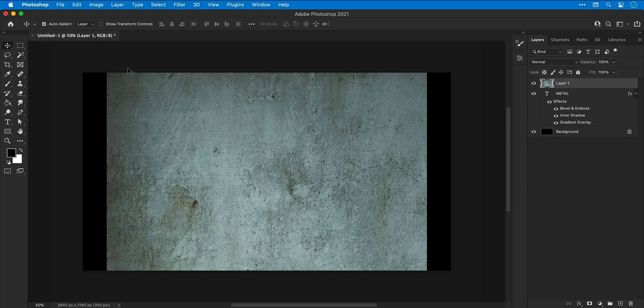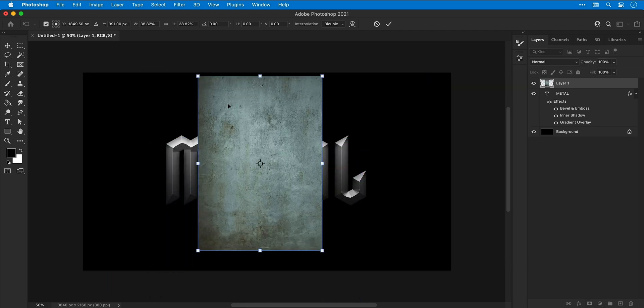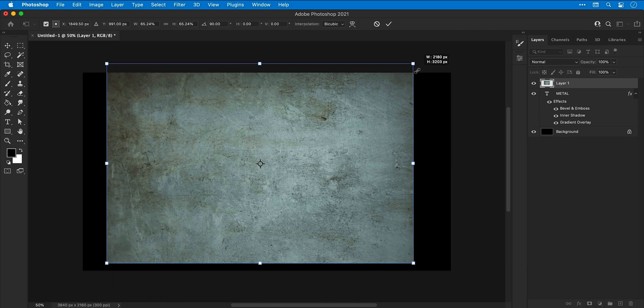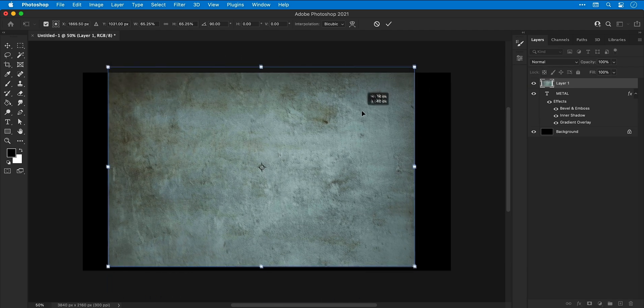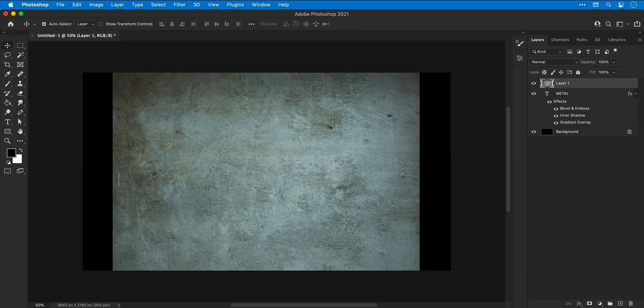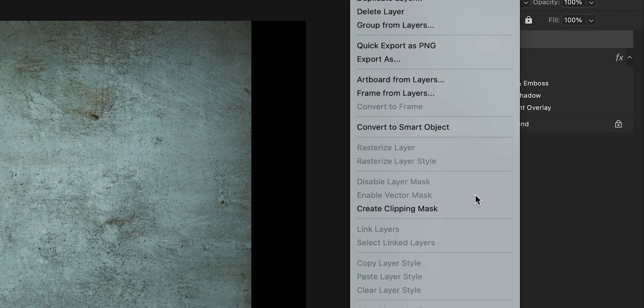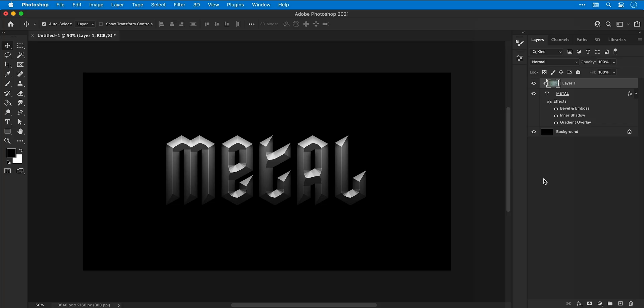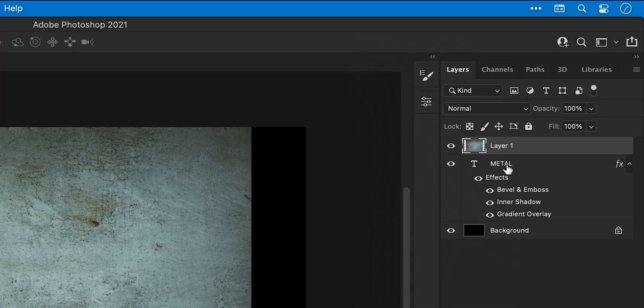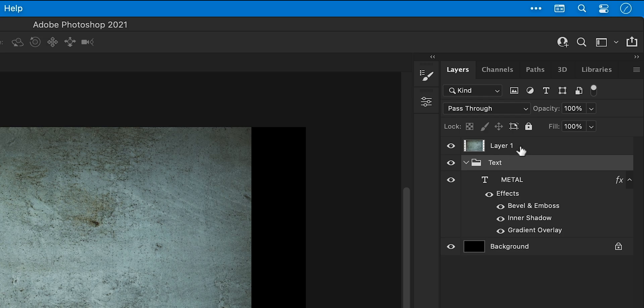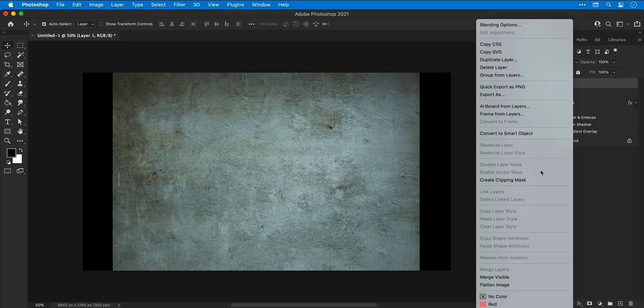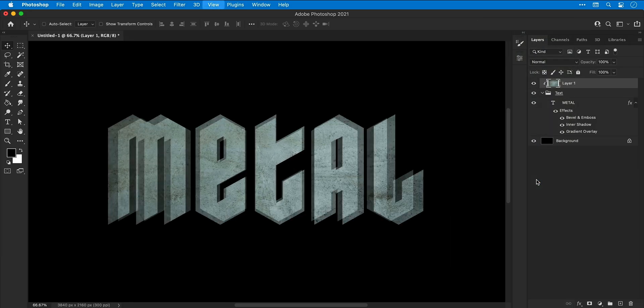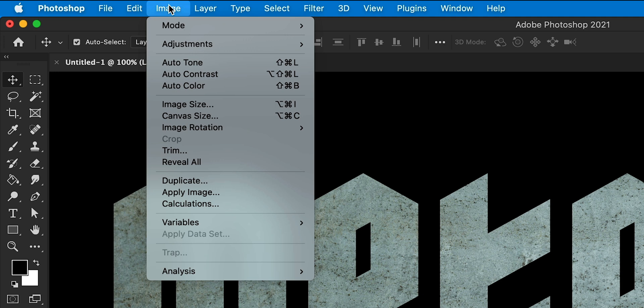Next we're going to use Free Transform to adjust the size, position and rotation of this texture. And if I right click on the texture layer and select Create Clipping Mask, you'll see it doesn't do anything. And this is because we have all of those blending options applied. So a workaround is to select the text layer, press Command or Control G to create a group, give the group a name and then right click the texture again and now Create Clipping Mask. And you can see it's clipped to the text.